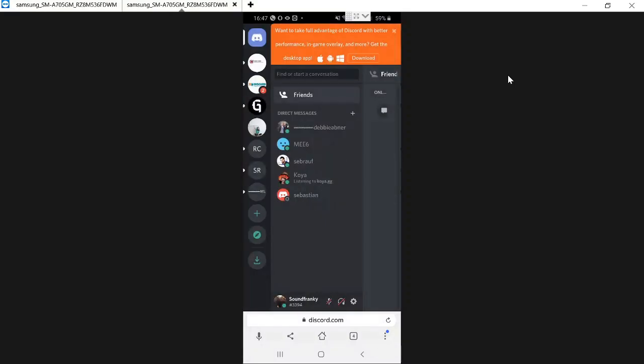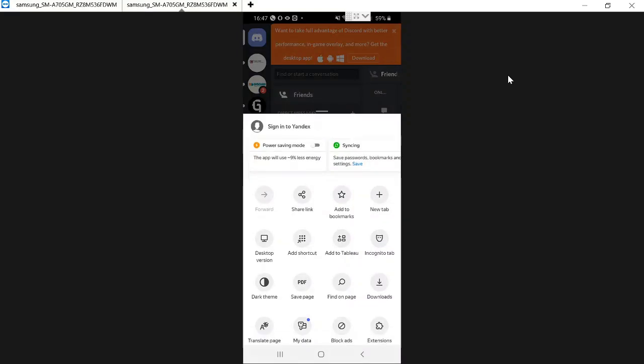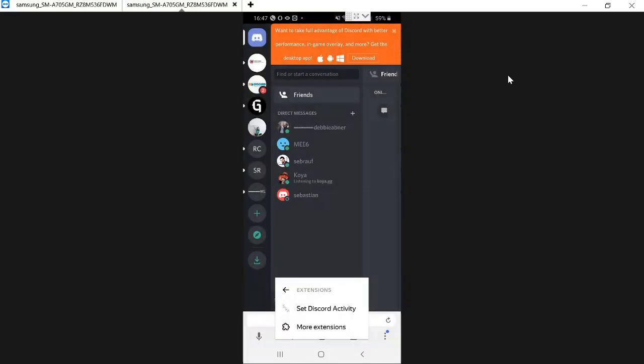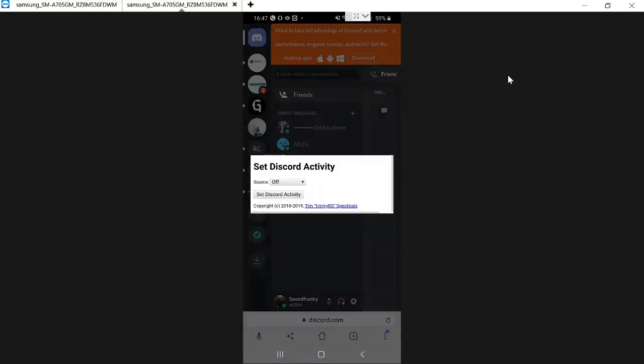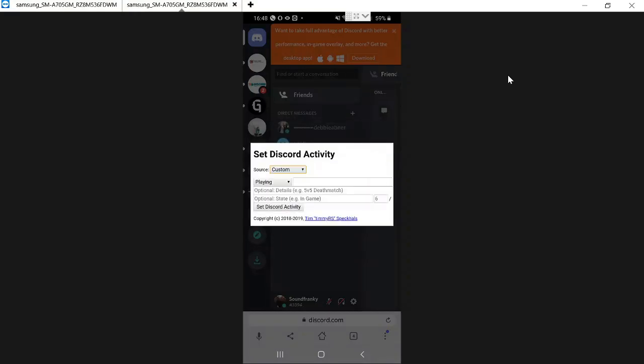Do the same procedure once again. Click the three dot, then on Extensions, the Discord Activity. And now here in the source dropdown you will be getting few options. You can go with YouTube, SoundCloud, Plex. We need to change our custom playing status so we click on Custom.